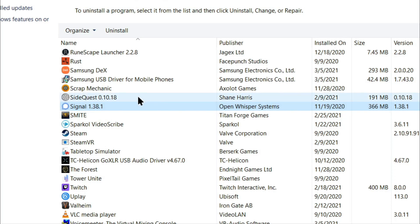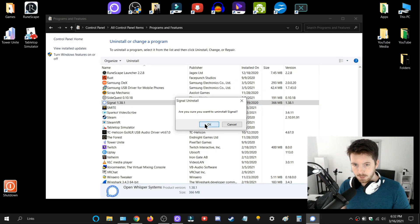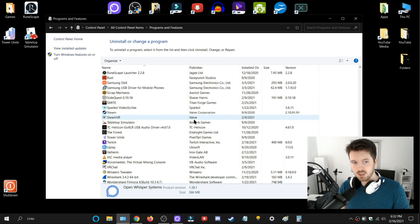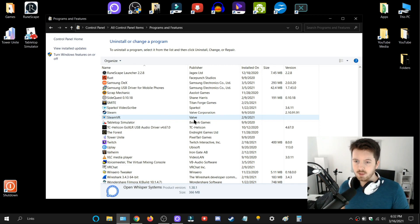Now let's just say I want to uninstall this app called Signal. I would just right-click it and click 'Uninstall.' I would press OK, and within a second it's already removed. Some things take longer than that, but it depends on the file size.